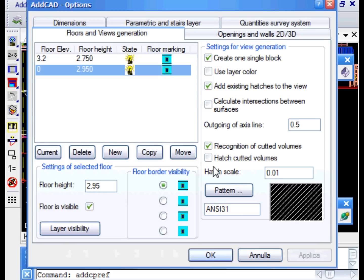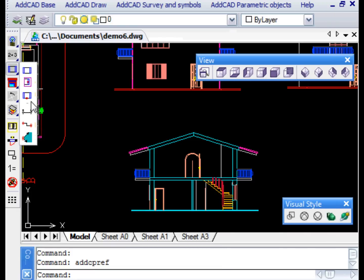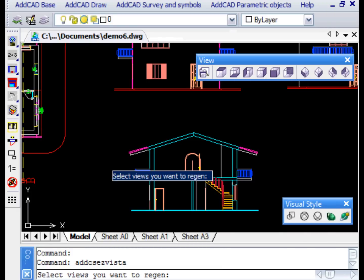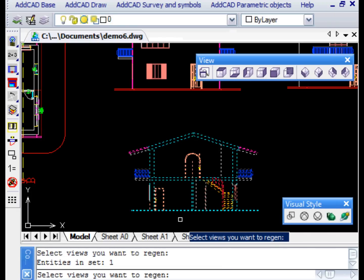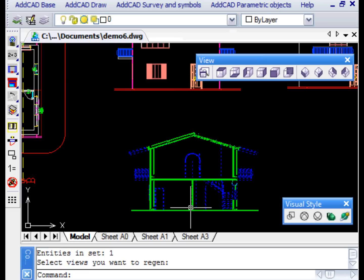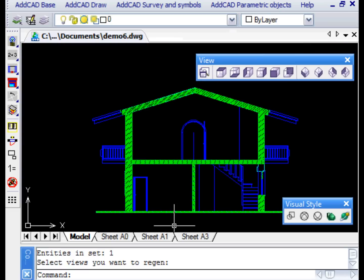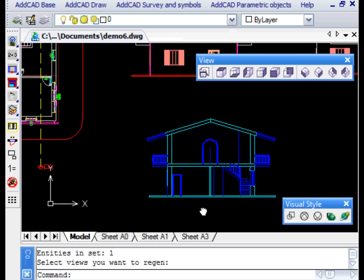Let's now change some generating options in the dialog box. We disable the colour of the layers and activate the generation of hatches. We only need to update the view to obtain the desired result.